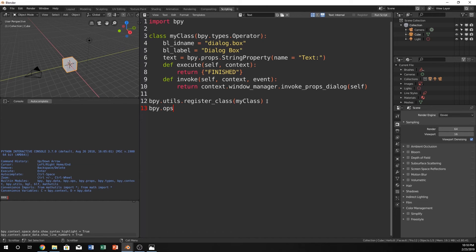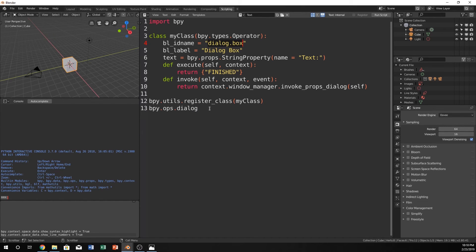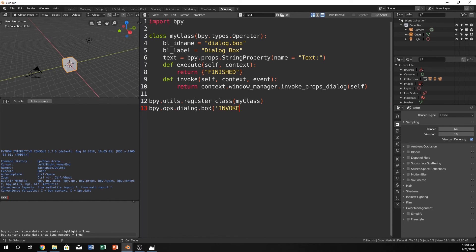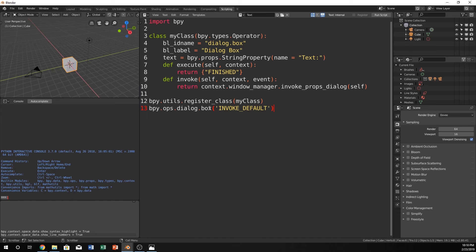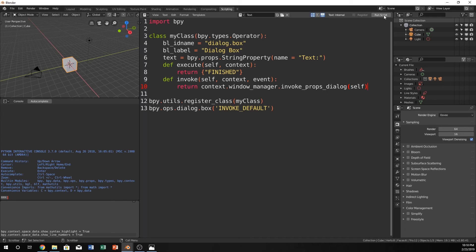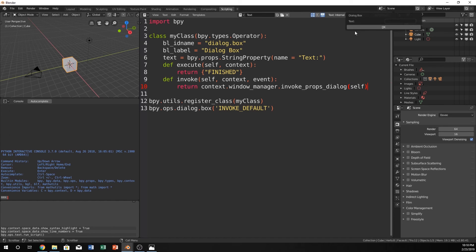bpy.ops.dialog, and it's because of this. So you can just copy and paste this down here. And it's going to be invoke default. And this is just the default that it's going to work. So it's going to do this stuff. Now we run the script, and voila, we now have a dialog box.